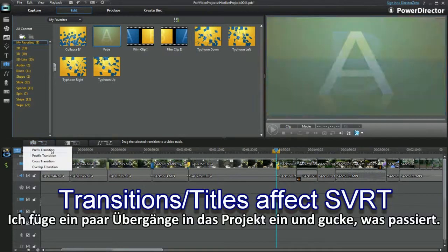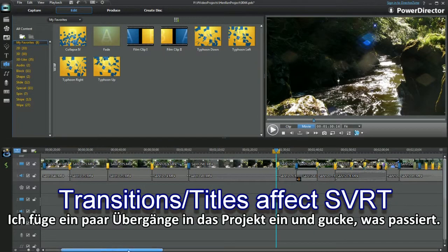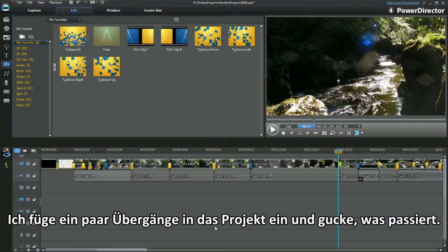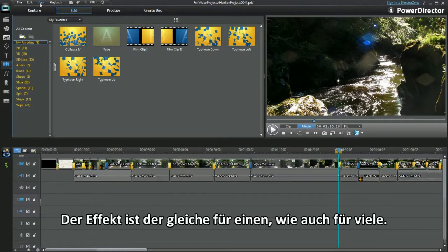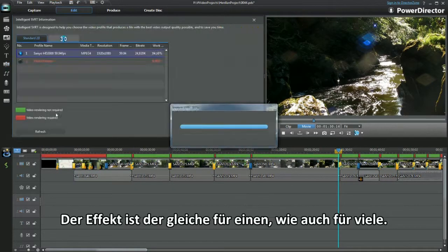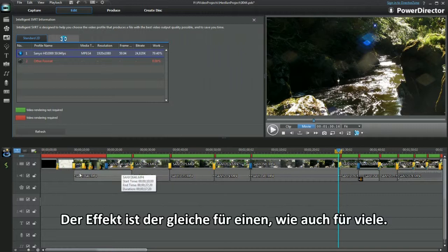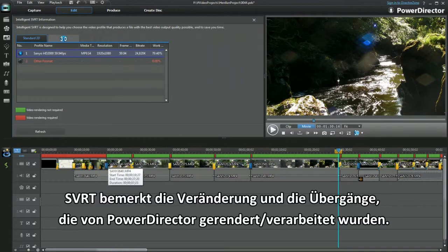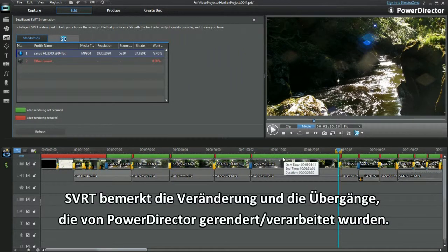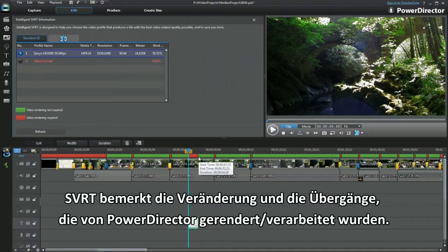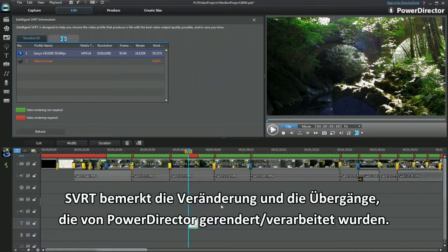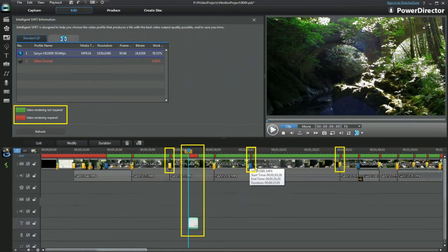I'll add a few transitions to the project and see what happens. The effect is the same for one as it is with lots. SVRT notes the change and the transition has to be rendered processed by power director.